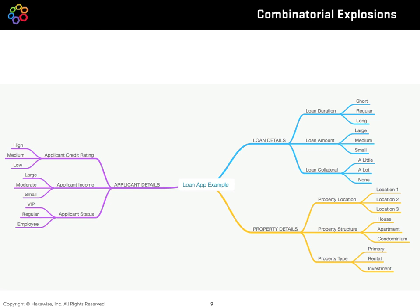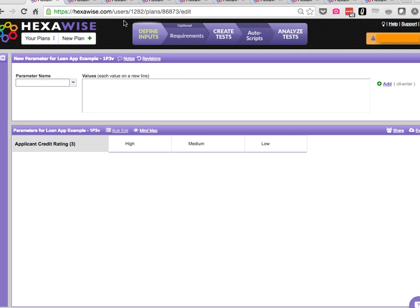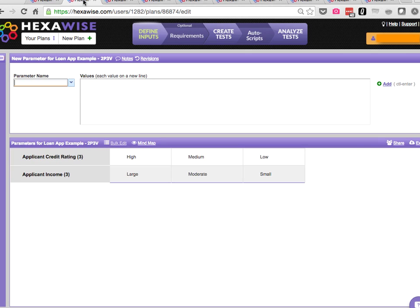So now let's dive into Hexwise and take a look at this same system under test, first with one single parameter, increasingly stepping up this system under test to include all nine of those parameters. When we just have one parameter, we've got three possible tests. It's not even worth clicking on the create test button.